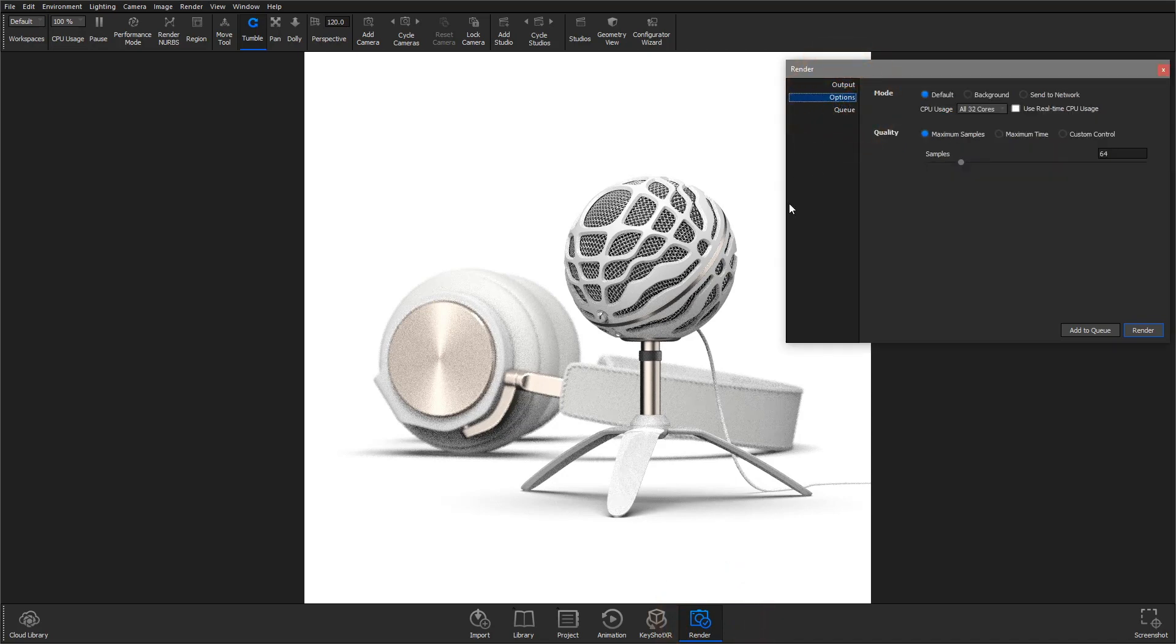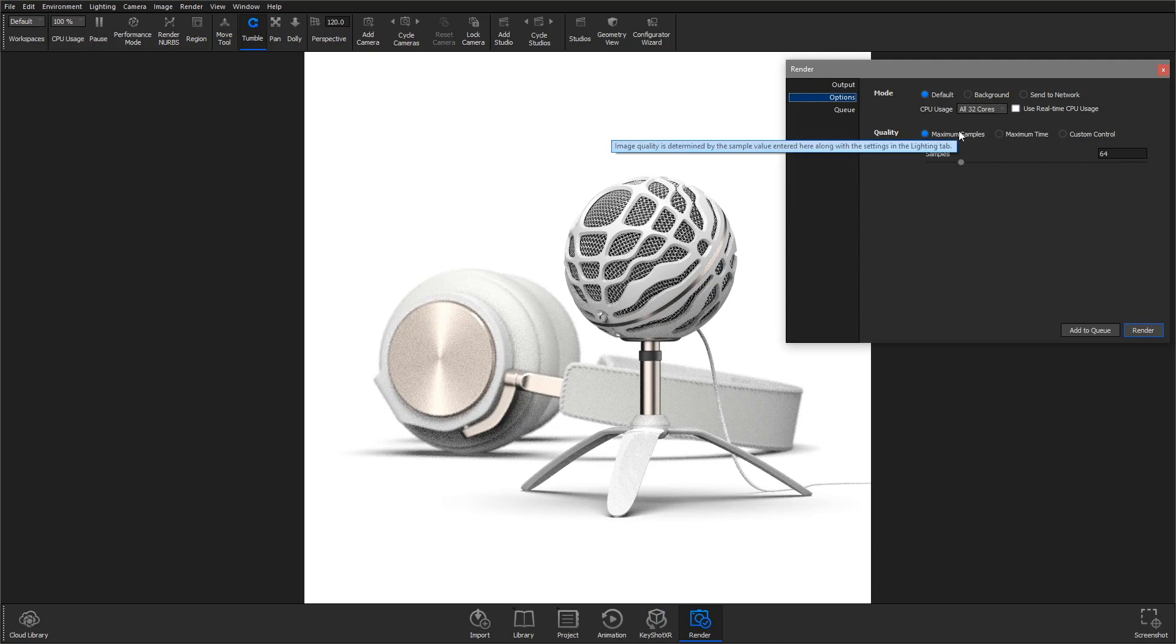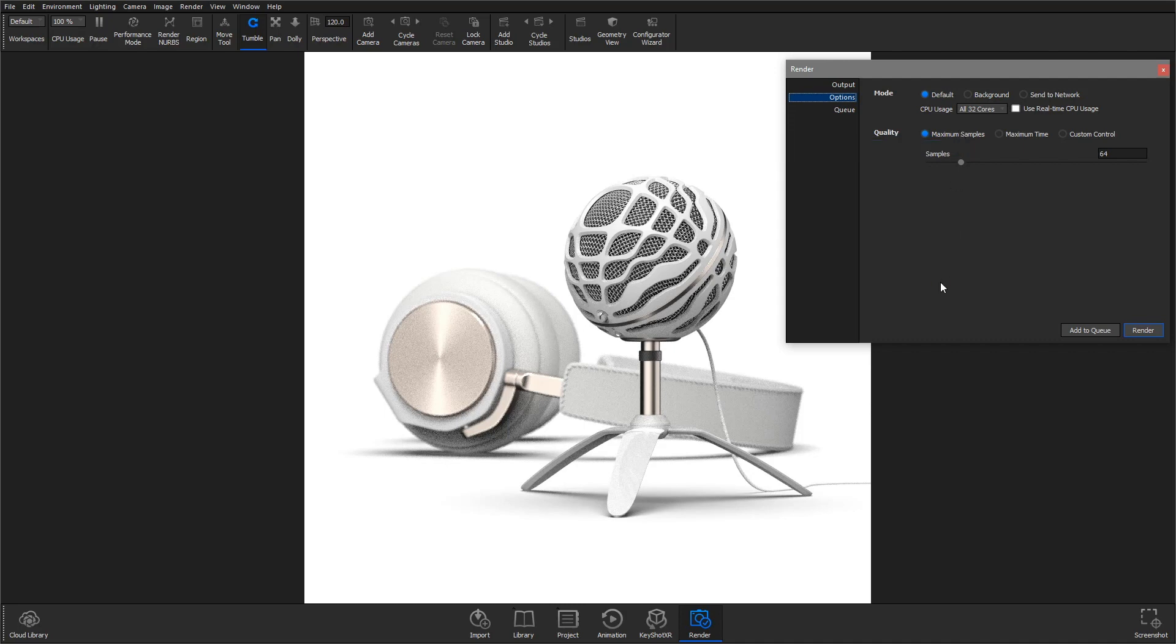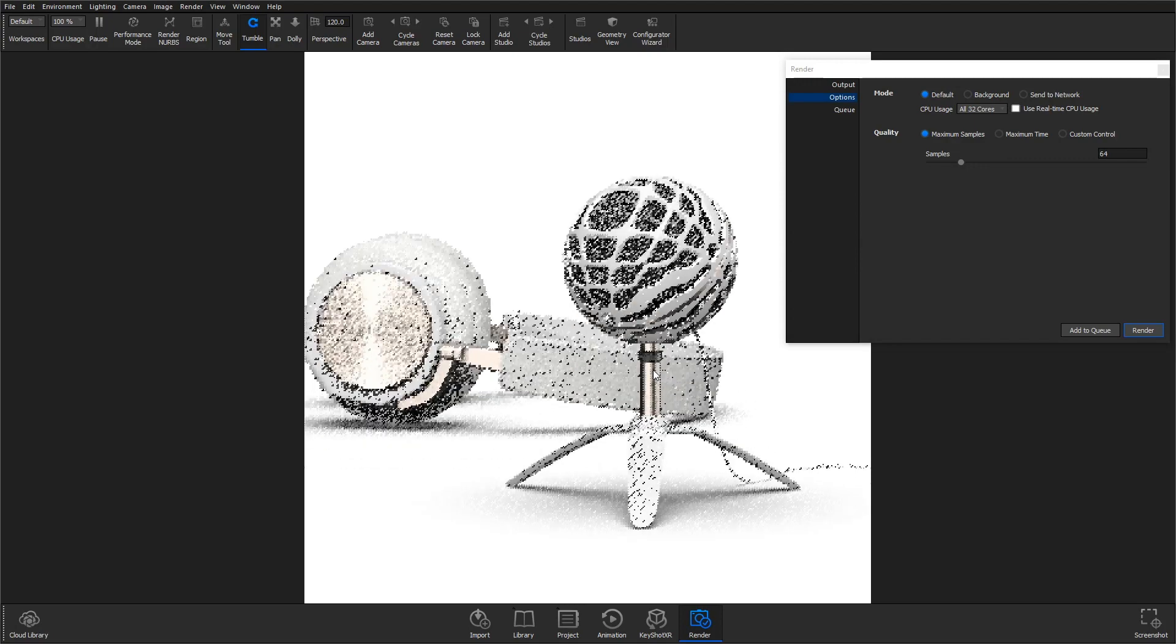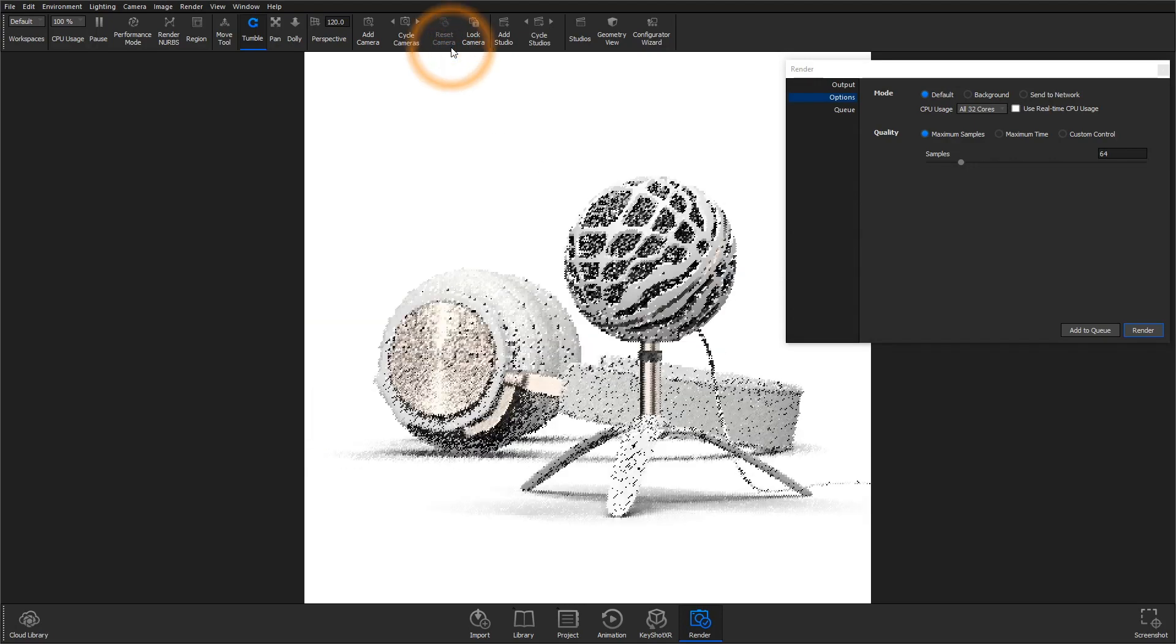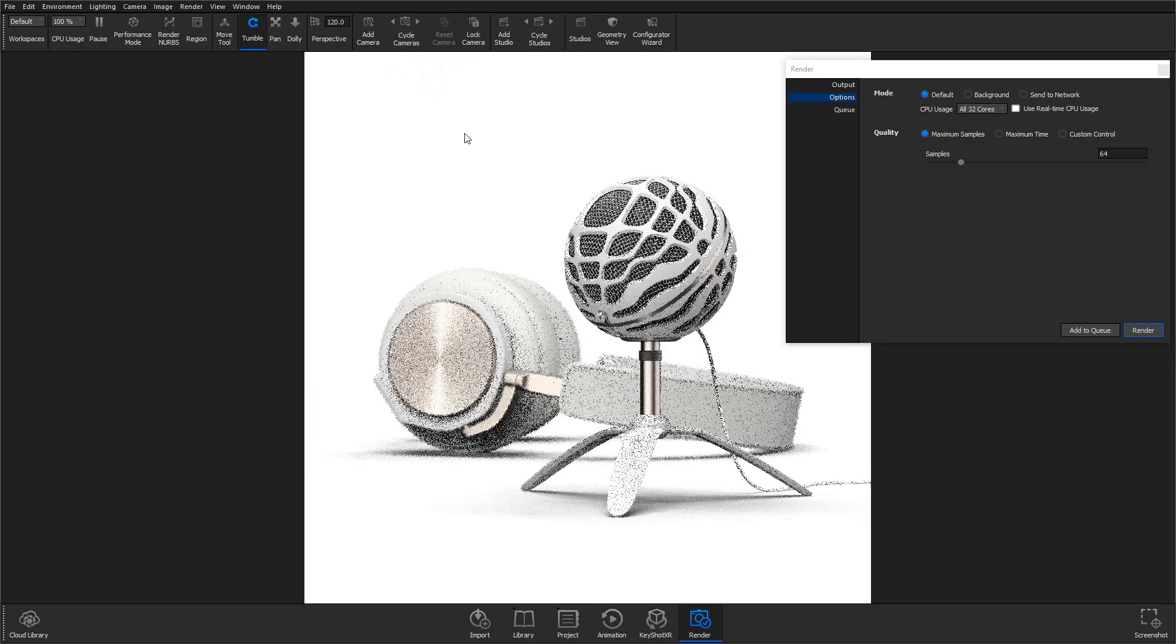Technically speaking, samples are the number of rays calculated per pixel. The higher the samples, the better and smoother the result. Although, more samples also means longer render times, so knowing an approximate value that will give you acceptable quality can greatly improve the efficiency of your render workflow.